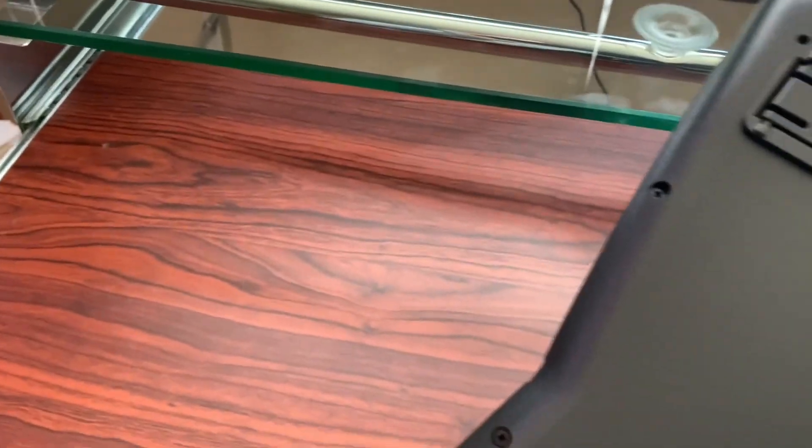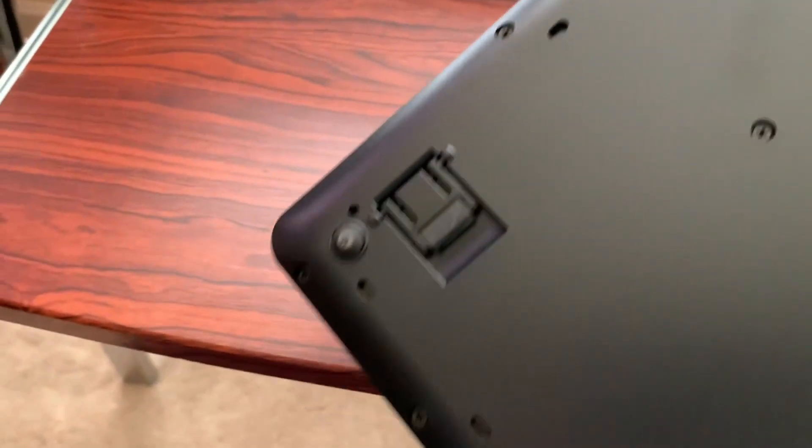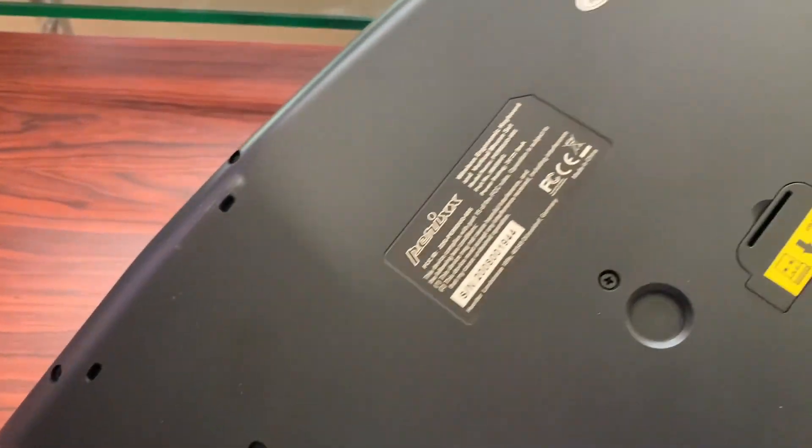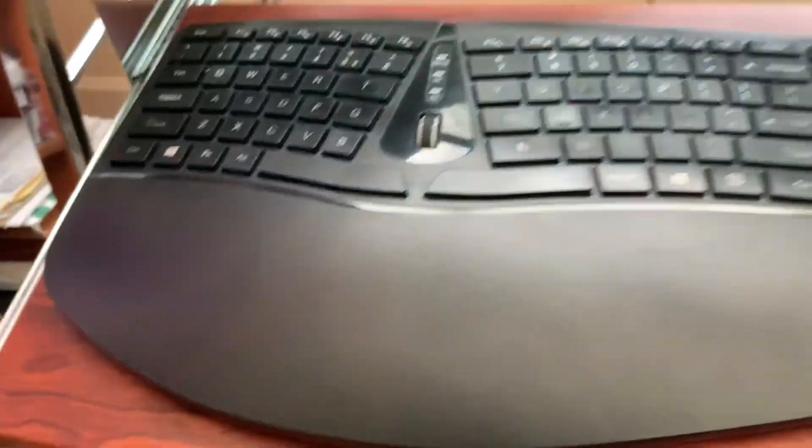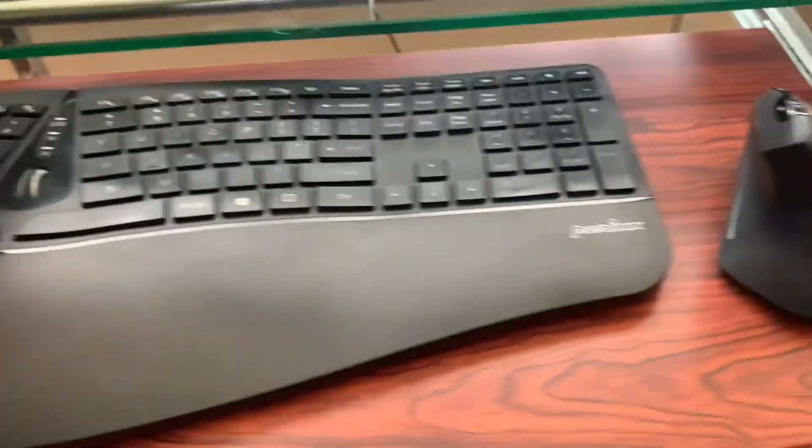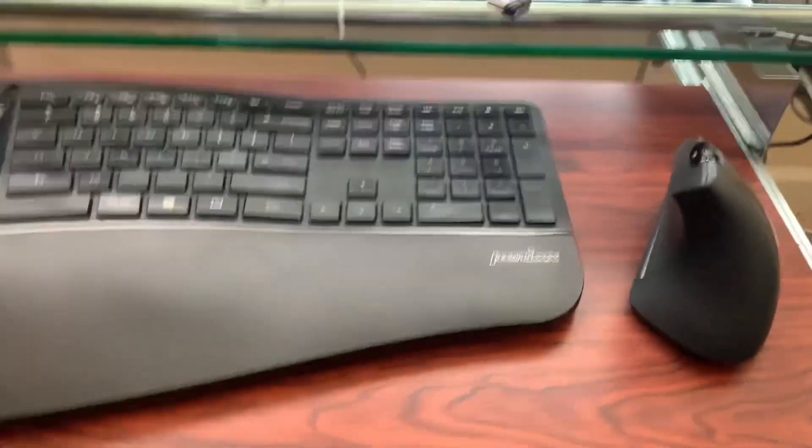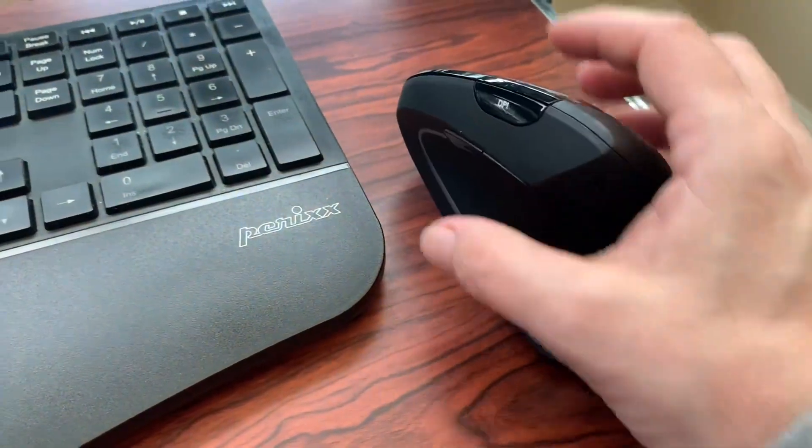And you do have the ability to adjust the height of the keyboard on the back side if you need to. You can turn both the keyboard and the mouse off to save your battery.